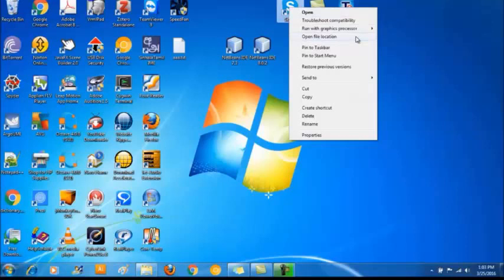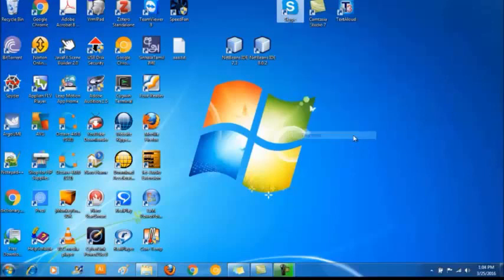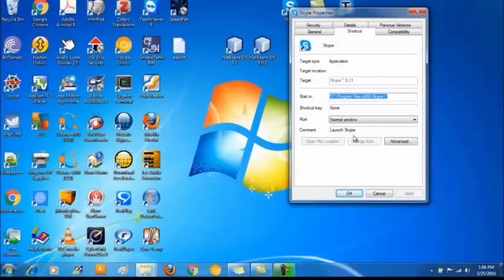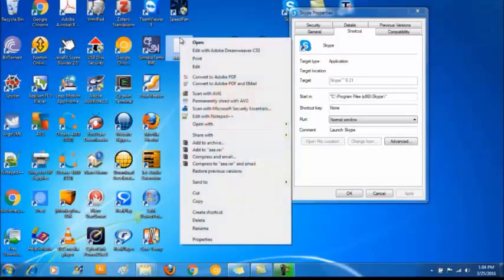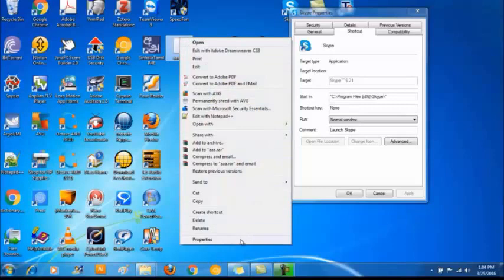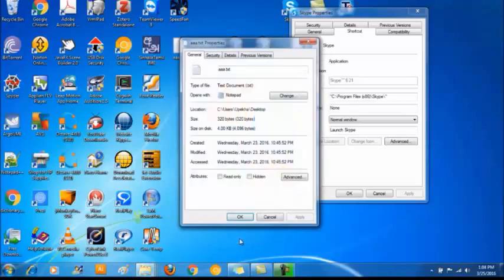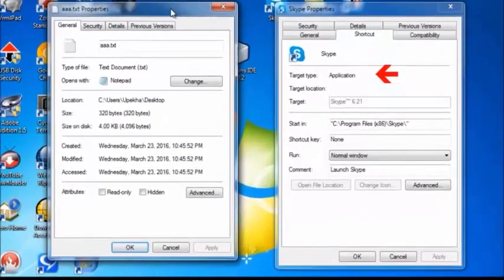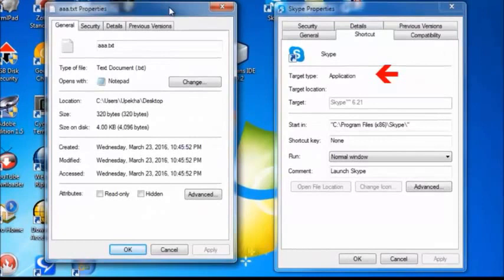Now what I want to look at is its properties. Here you can see it has a tab called shortcuts. You do not get this kind of tab for a file. Let me show you in this text file. No shortcuts tab. In this shortcut tab it mentions the target type. Here it's an application.